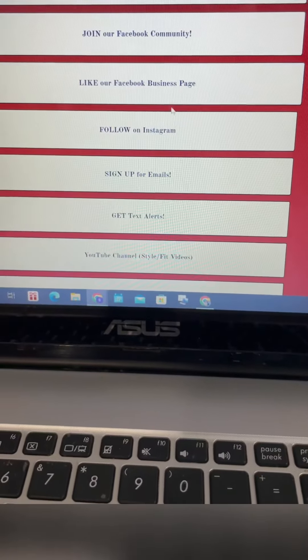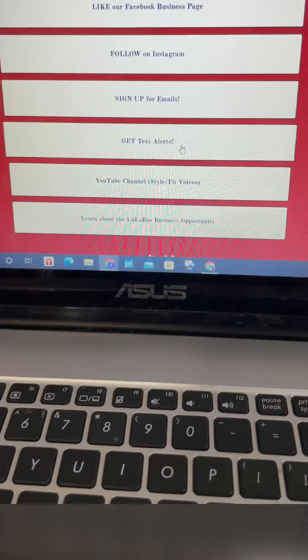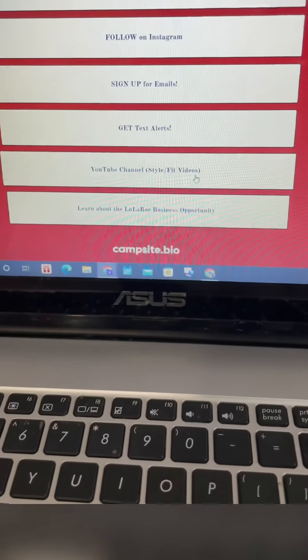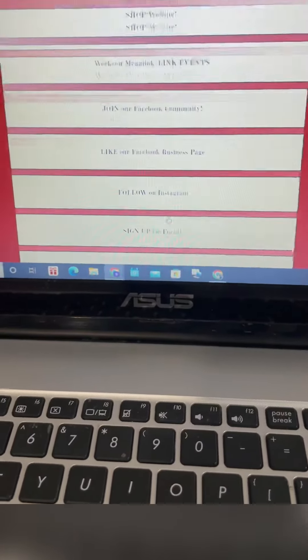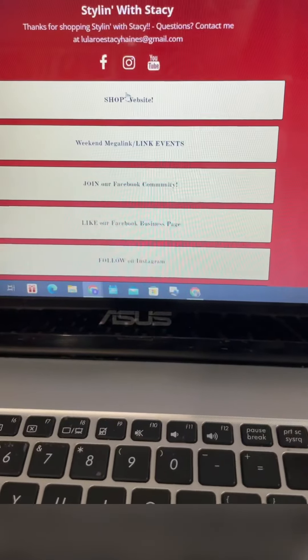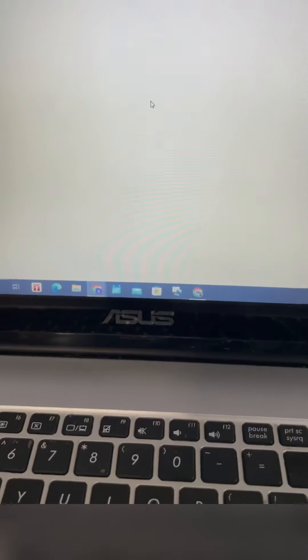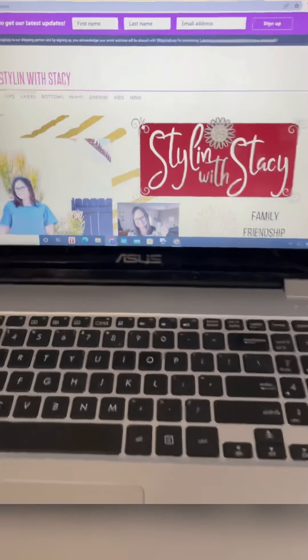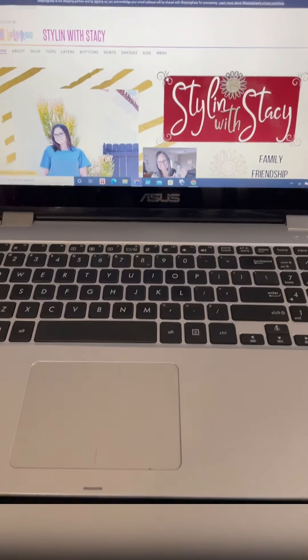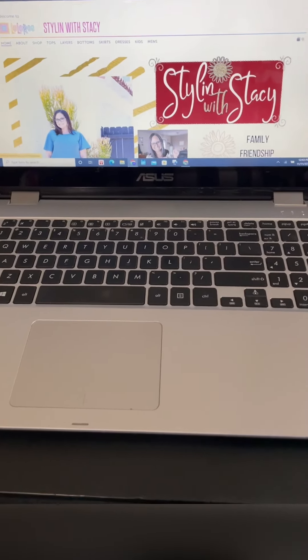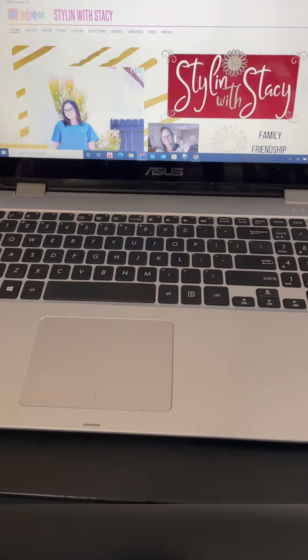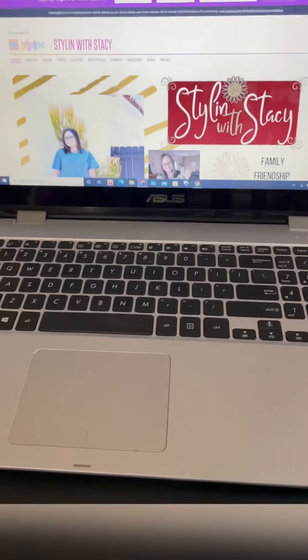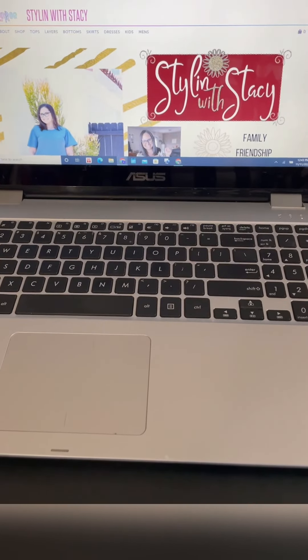There's links to our Facebook page, Instagram, you can sign up for emails, text alerts, my YouTube style and fit videos, and you can learn about the business opportunity. Through here you can go to shop the website and it brings up my ecommerce website through LuLaRoe.